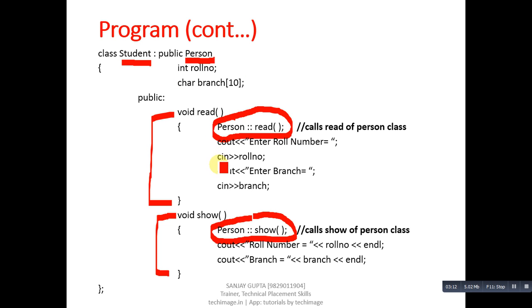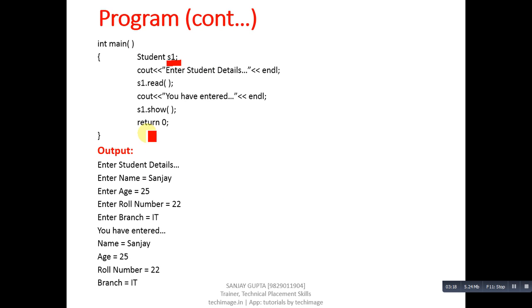s1.show will call the show function of Student class, and that function will internally call the show function of Person class. With the help of this example, you will be able to understand how we have connected features of base class with derived class.